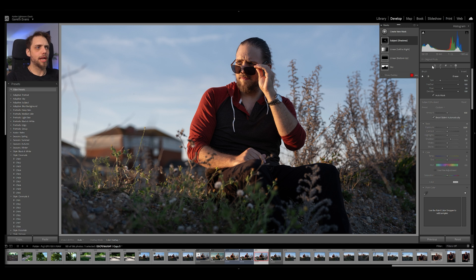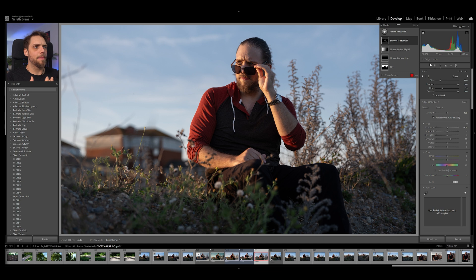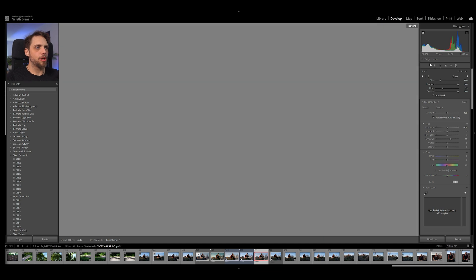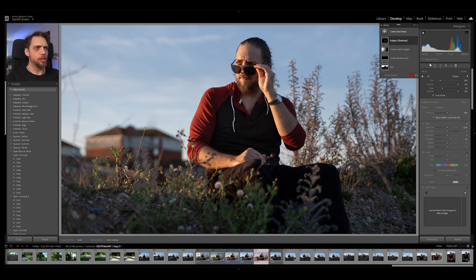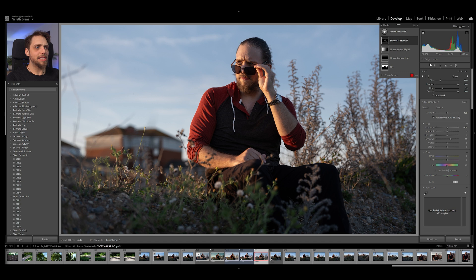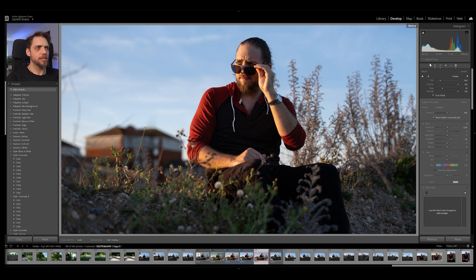Right, great. This is looking pretty good. I think we can always see it before and after of the whole photo by pressing the backslash key. So this is where we started with the photo. This is where we've taken it. So a reasonably subtle difference.